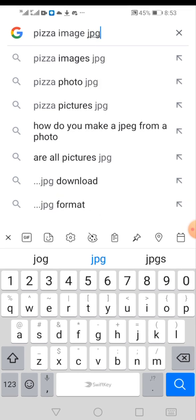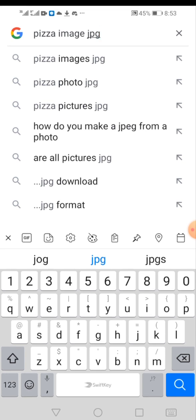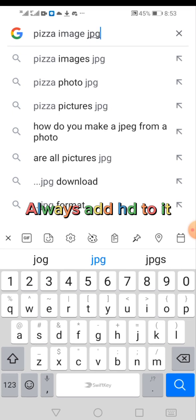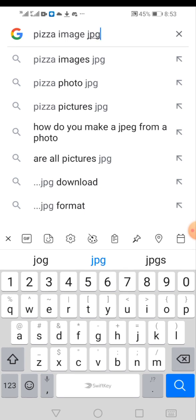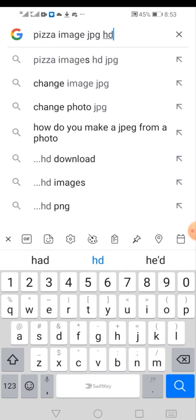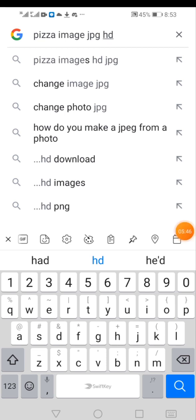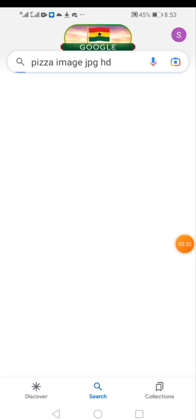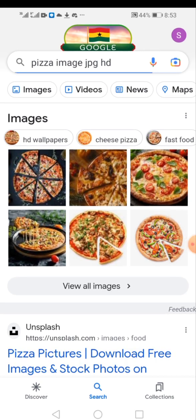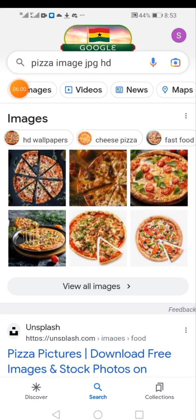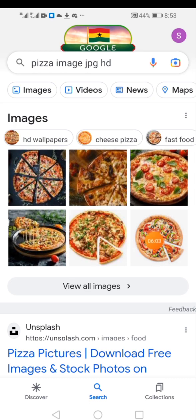Always remember, if you want high quality images you have to add HD to the search. HD means high definition, so it will give you high quality images. Tap the search button, and once you get the results, place the search results on the Images tab so that all results display as images.